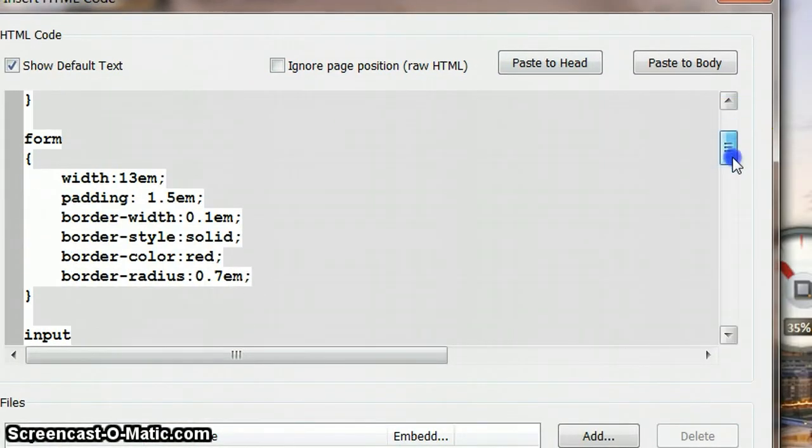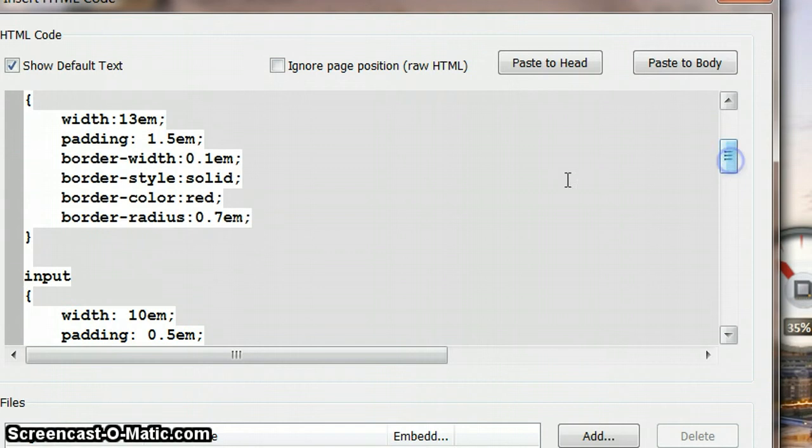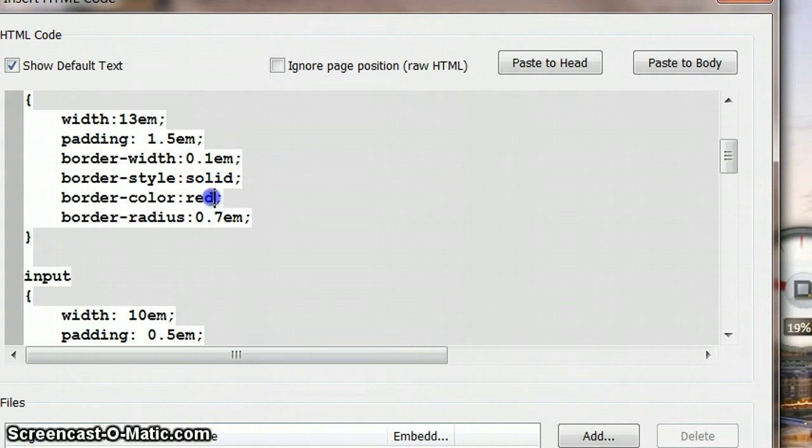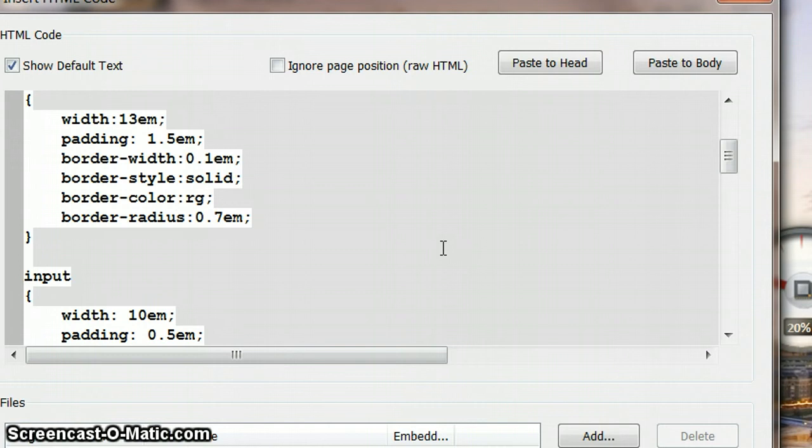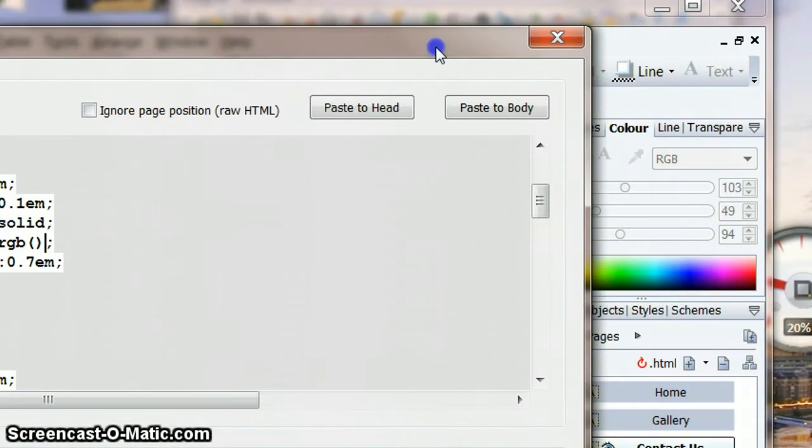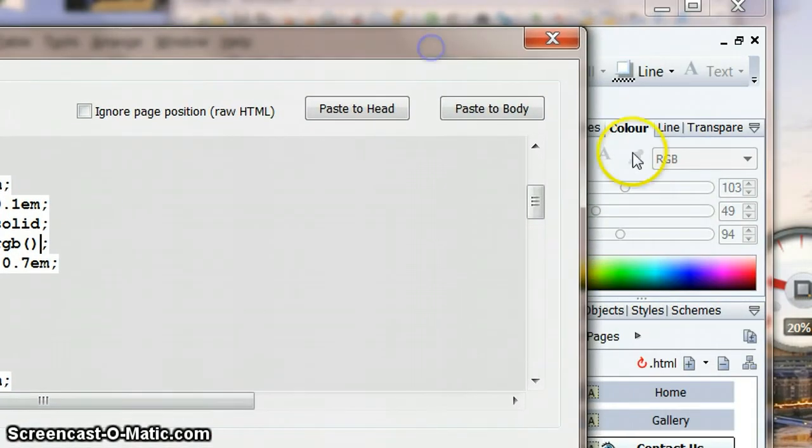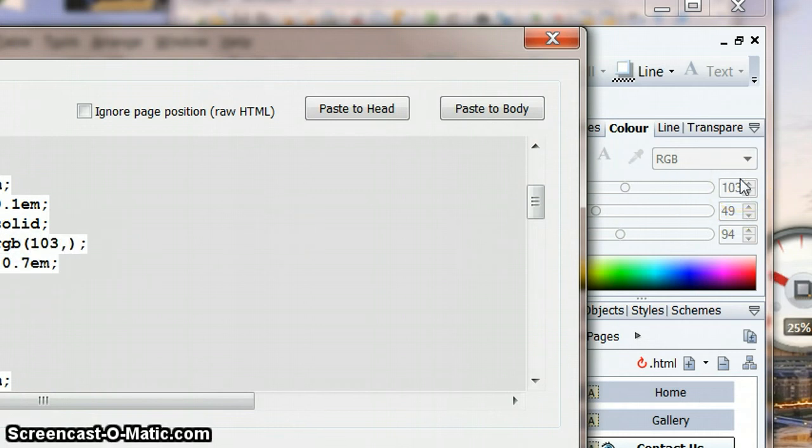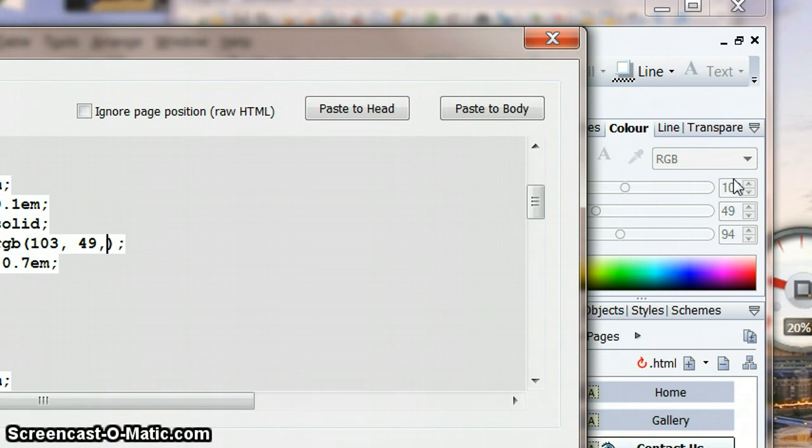Instead of having border red, we can now say instead of this red, we need it to be RGB - red, green, and blue. Within our circular brackets, we're going to choose the color that we can see here because that's the one we chose, and we're going to separate the numbers with commas. So we're going to choose 103 comma, then we've got 49 comma, and then we've got 94.